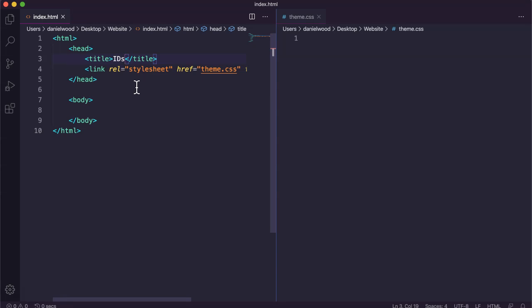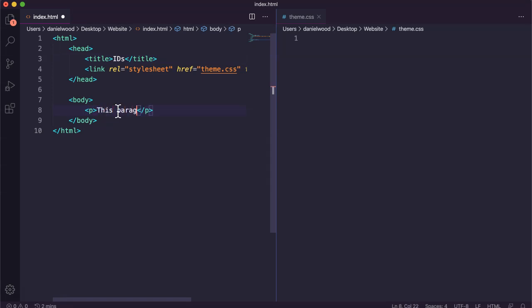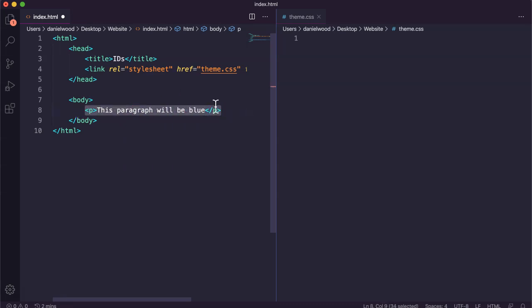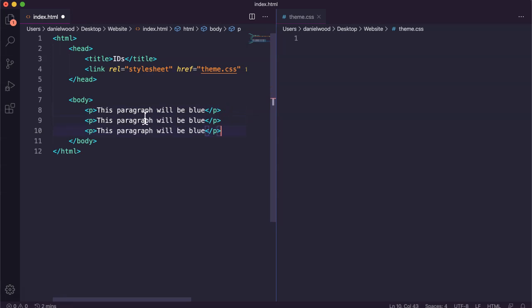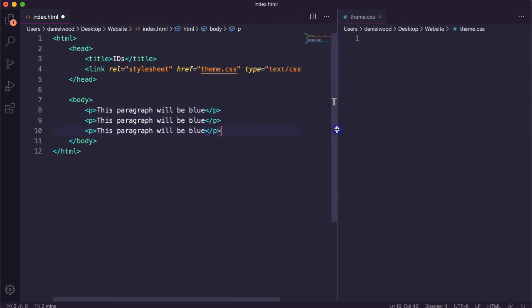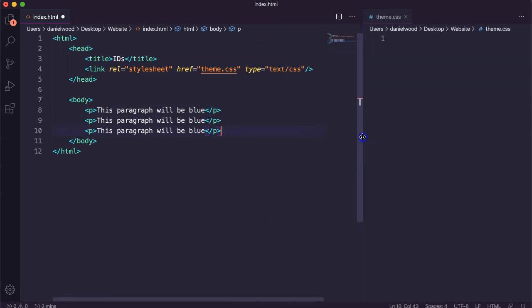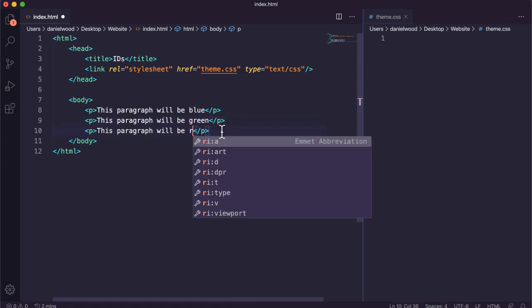So I'll just create a few paragraphs. All right, so I've got one paragraph there and I'll just copy and paste that so I've got three. Okay, one will be blue, one will green and one will be red.